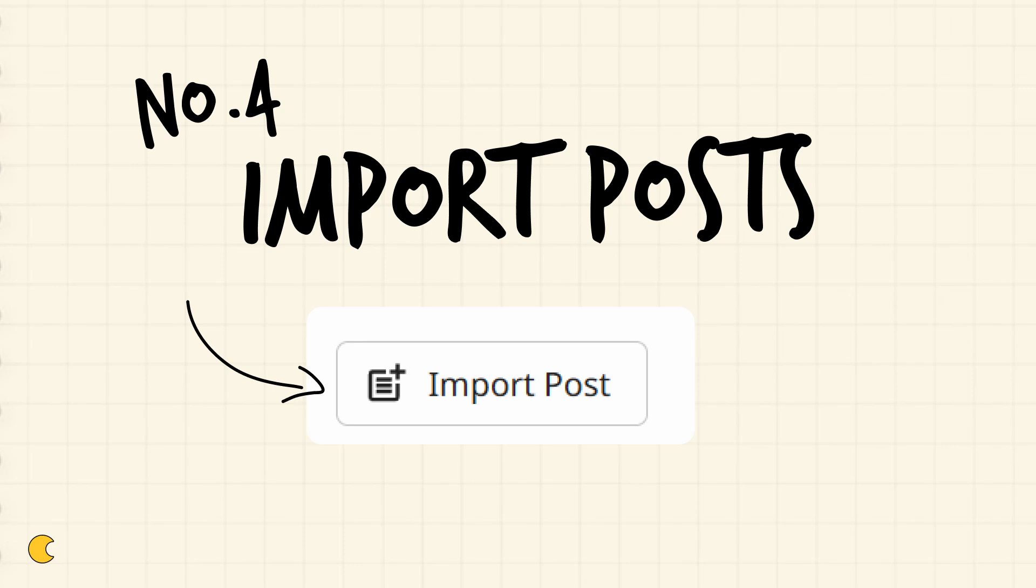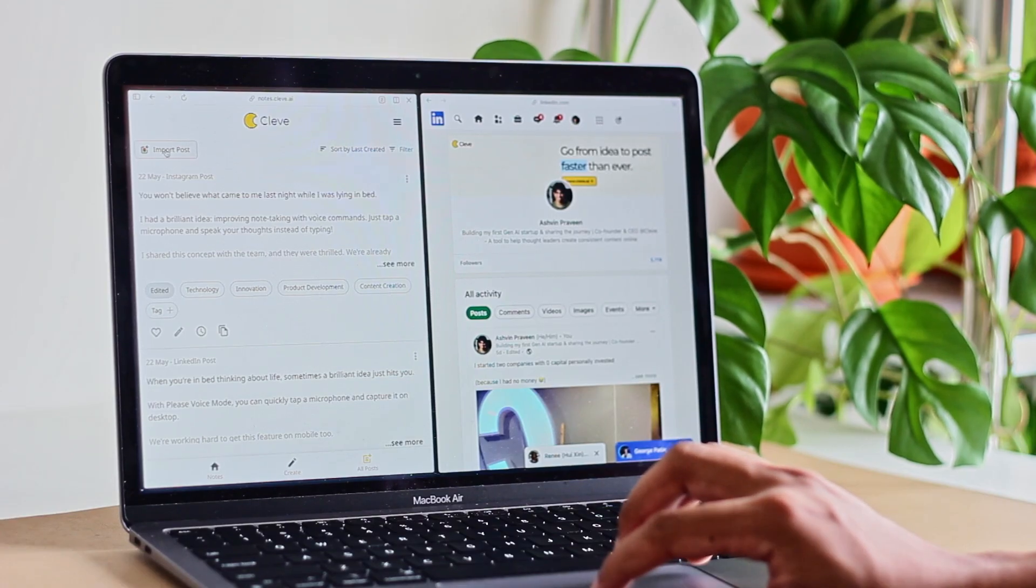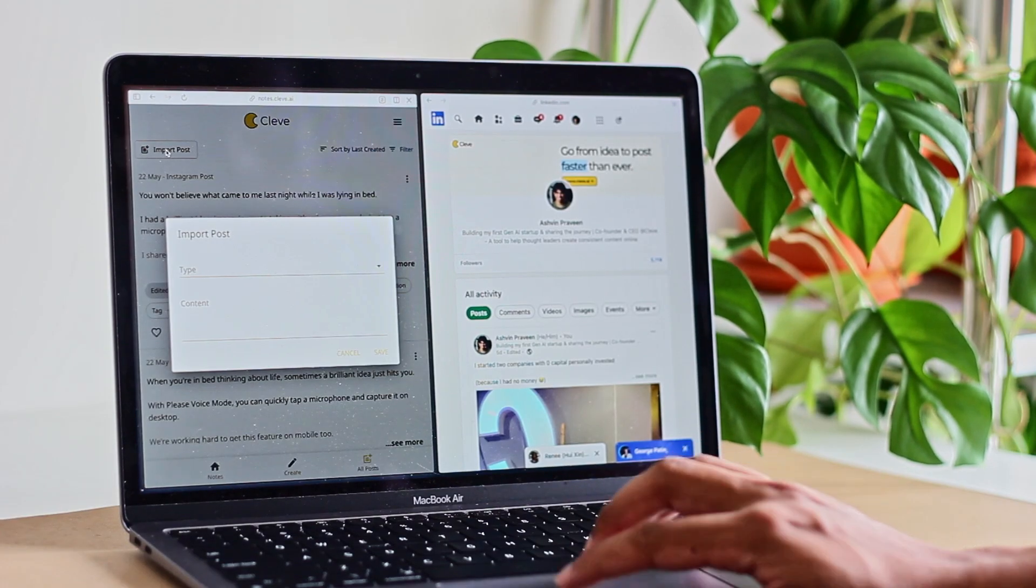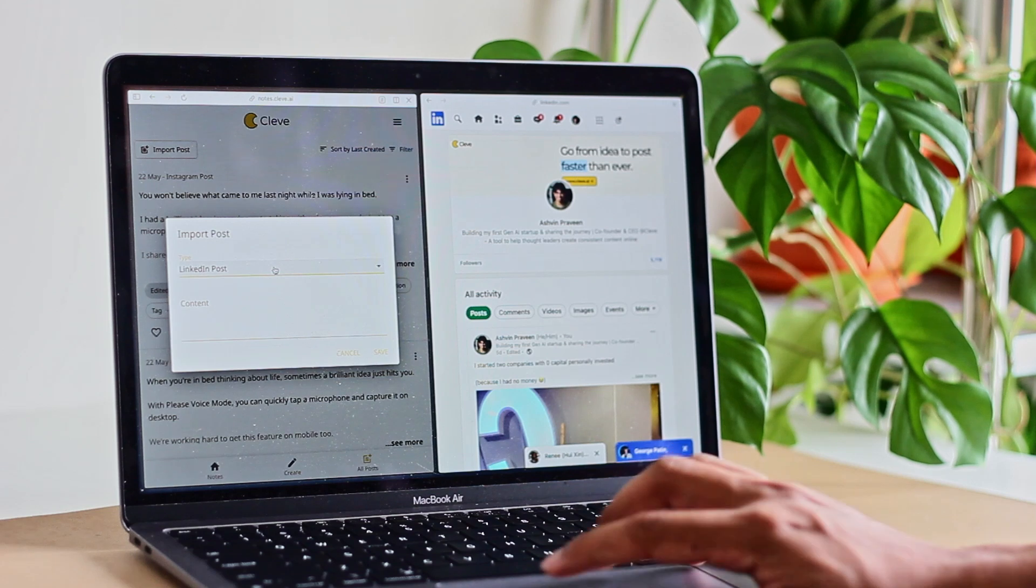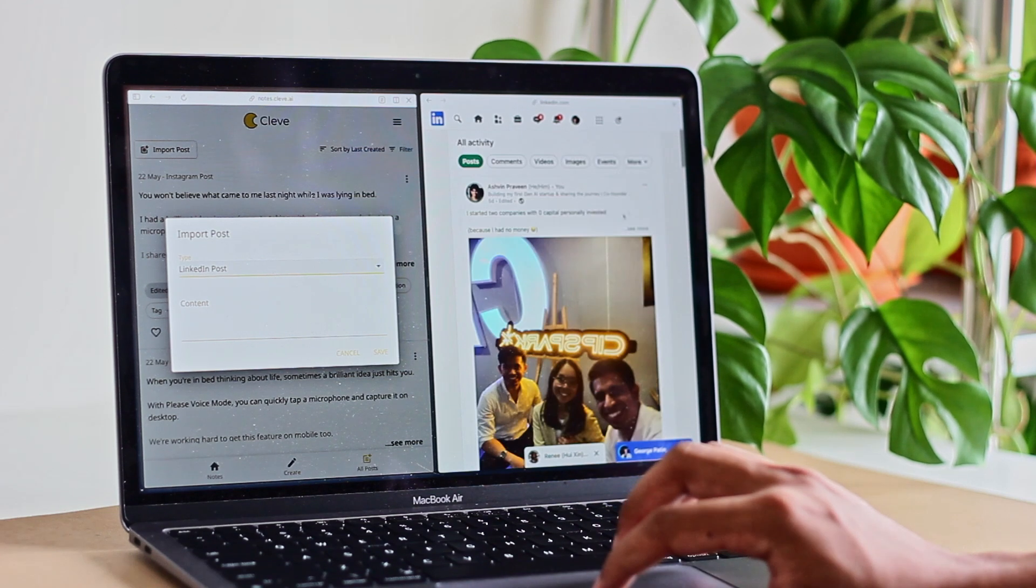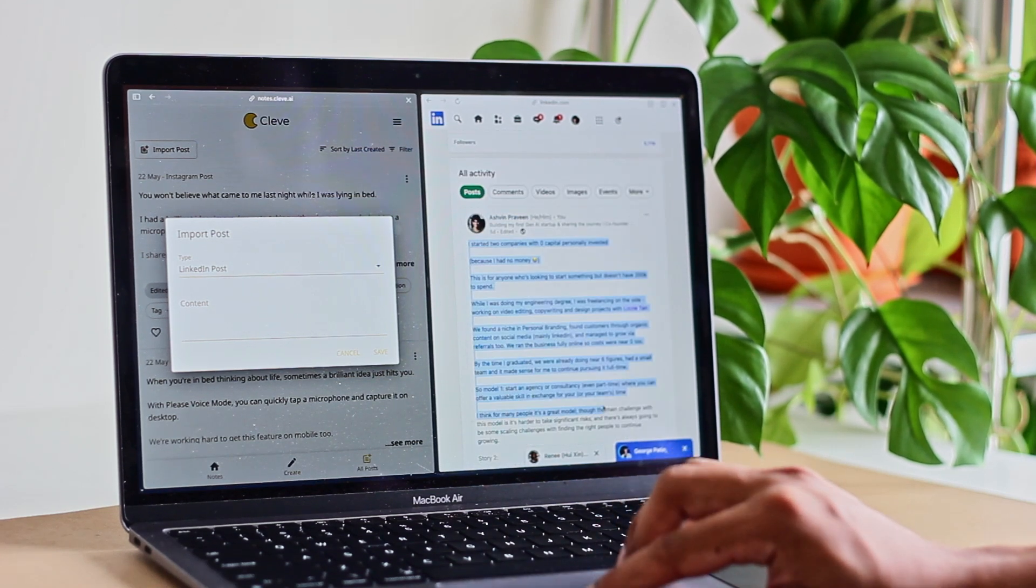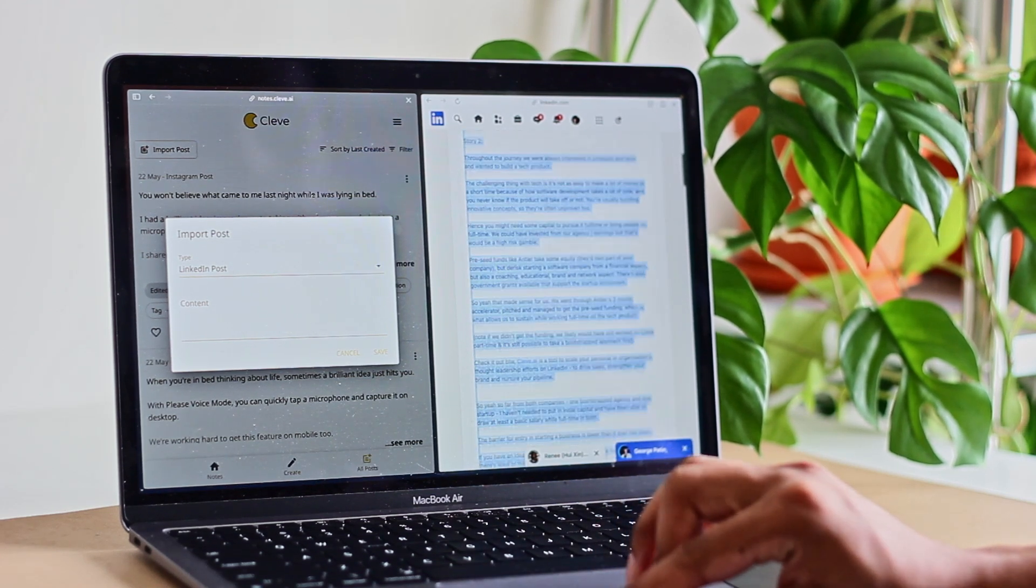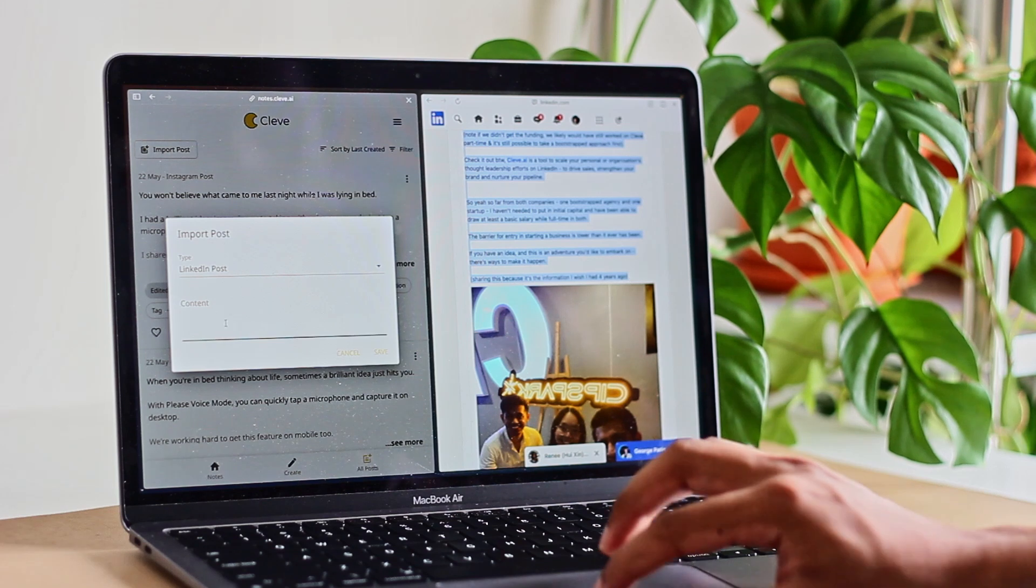The fourth feature is importing posts. If you want to get Cleave quickly up to speed with the way you talk and the tone and style preferences that you have, you can actually just add post by clicking the import button and then copying and pasting your post from LinkedIn or Instagram or where your previous writing was. So you can actually like it.